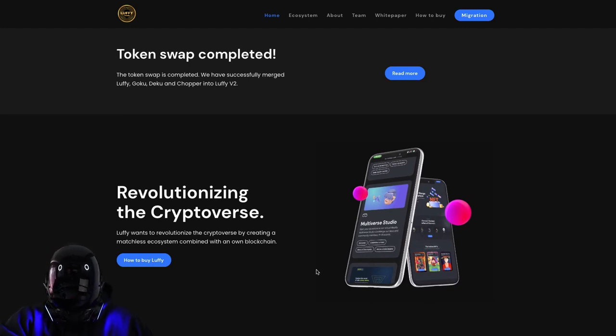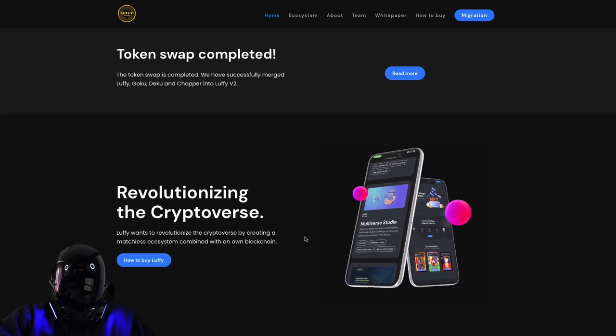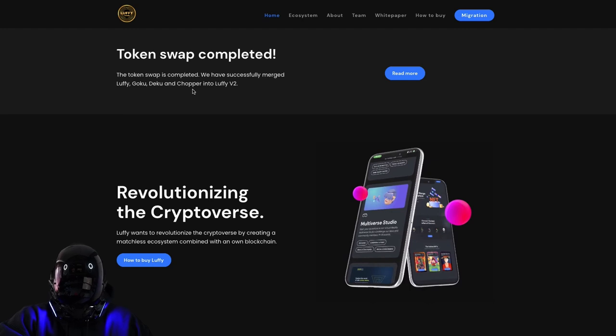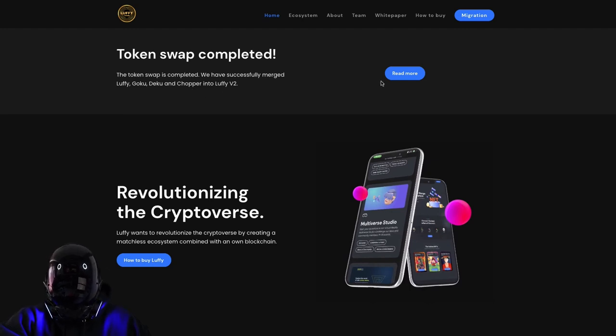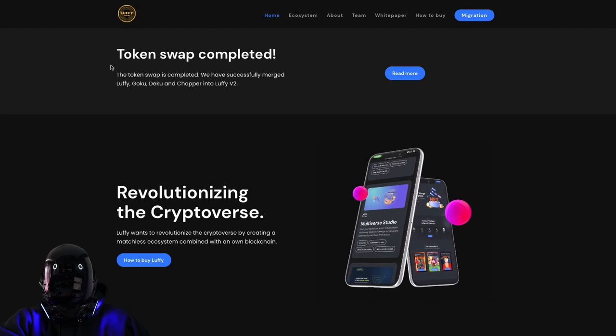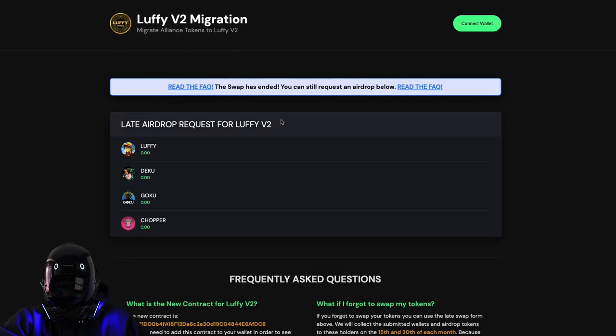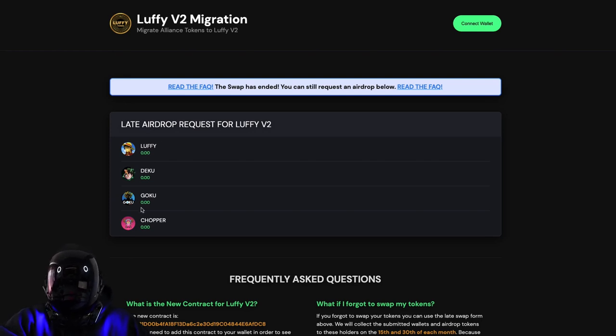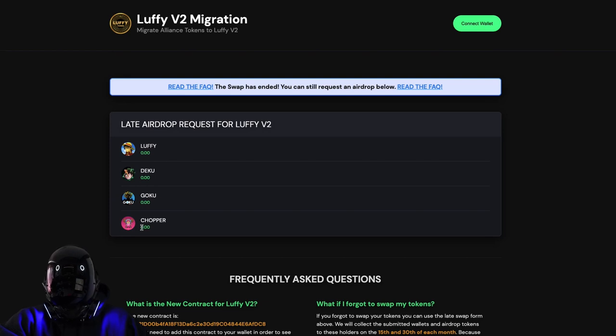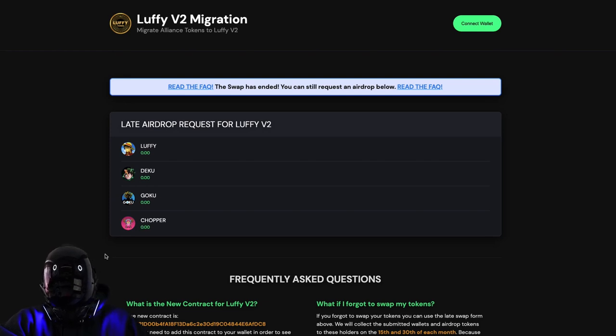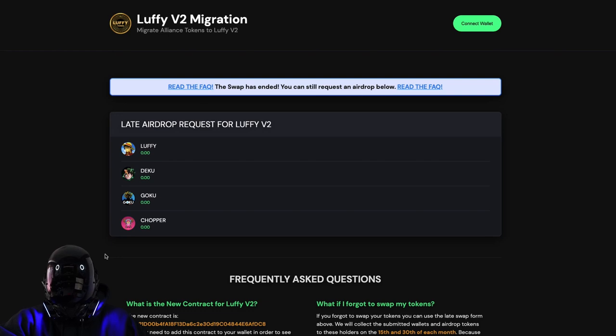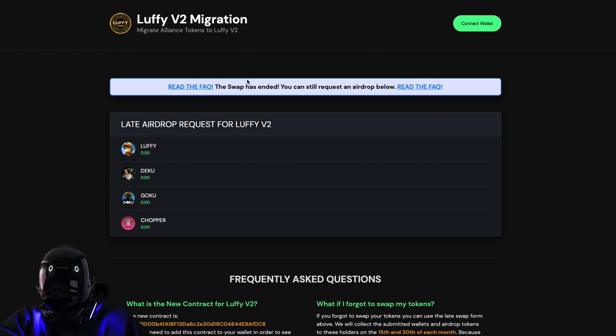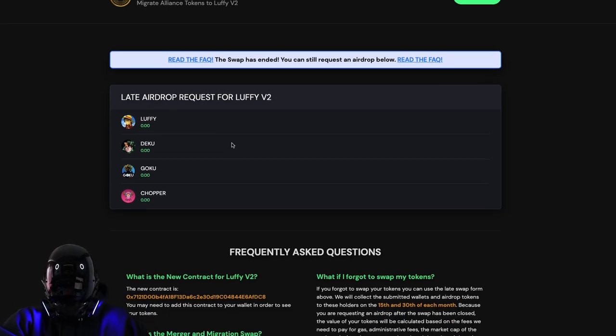The token swap is completed. Luffy has successfully merged Luffy, Goku, Deku and Chopper into Luffy V2. What does that mean? Right here, this looks very interesting. The late airdrop request for Luffy V2 - we got Luffy, Deku, Goku, Chopper. Now I didn't know about Luffy and the swap ended, but we can still request an airdrop.